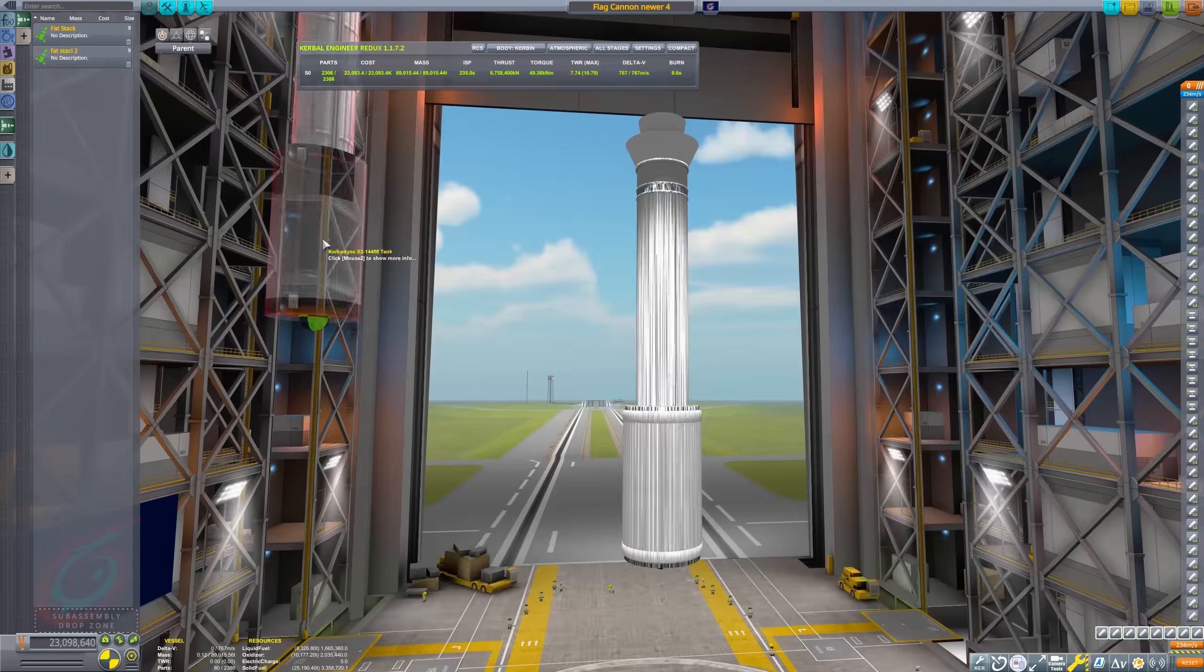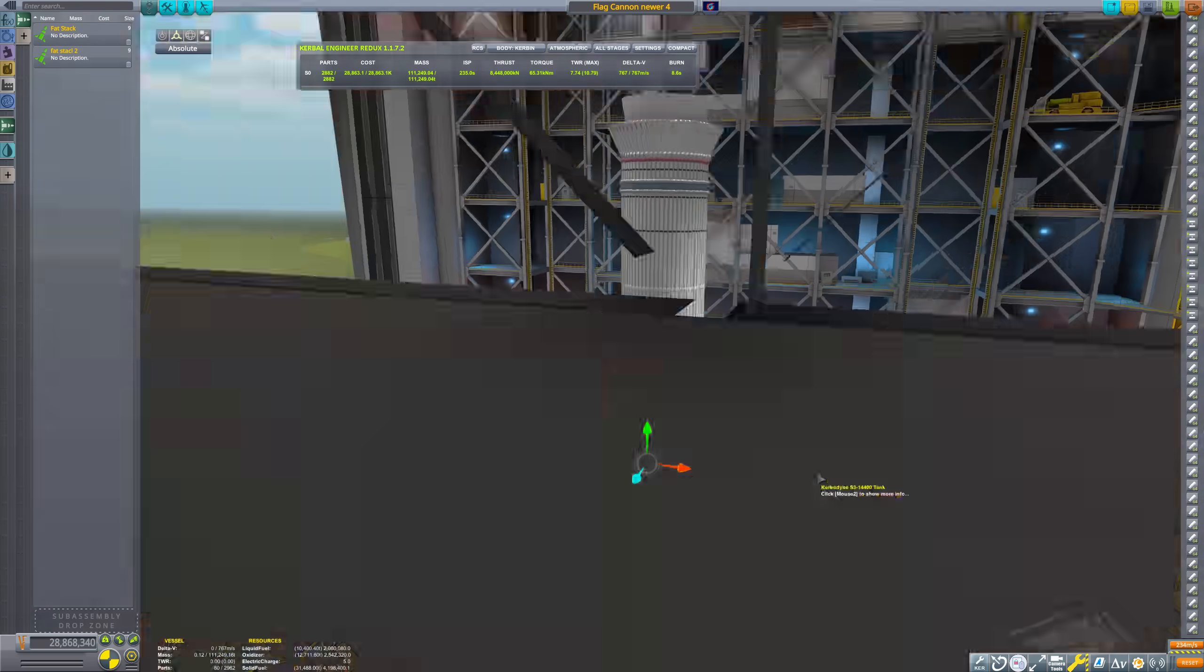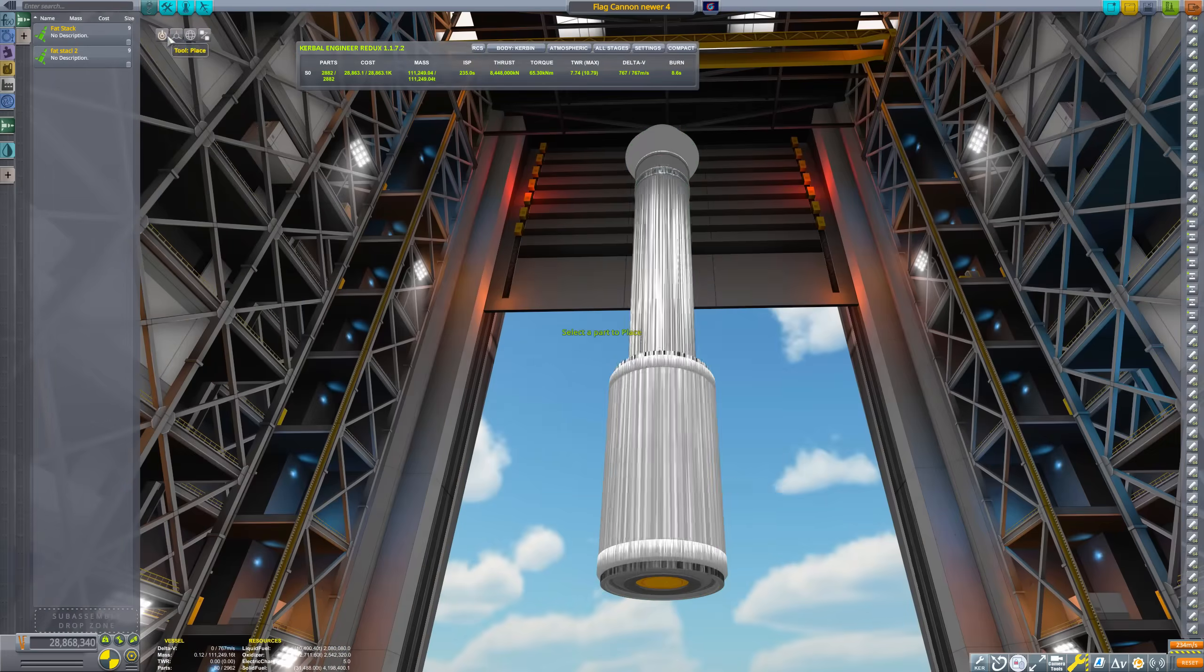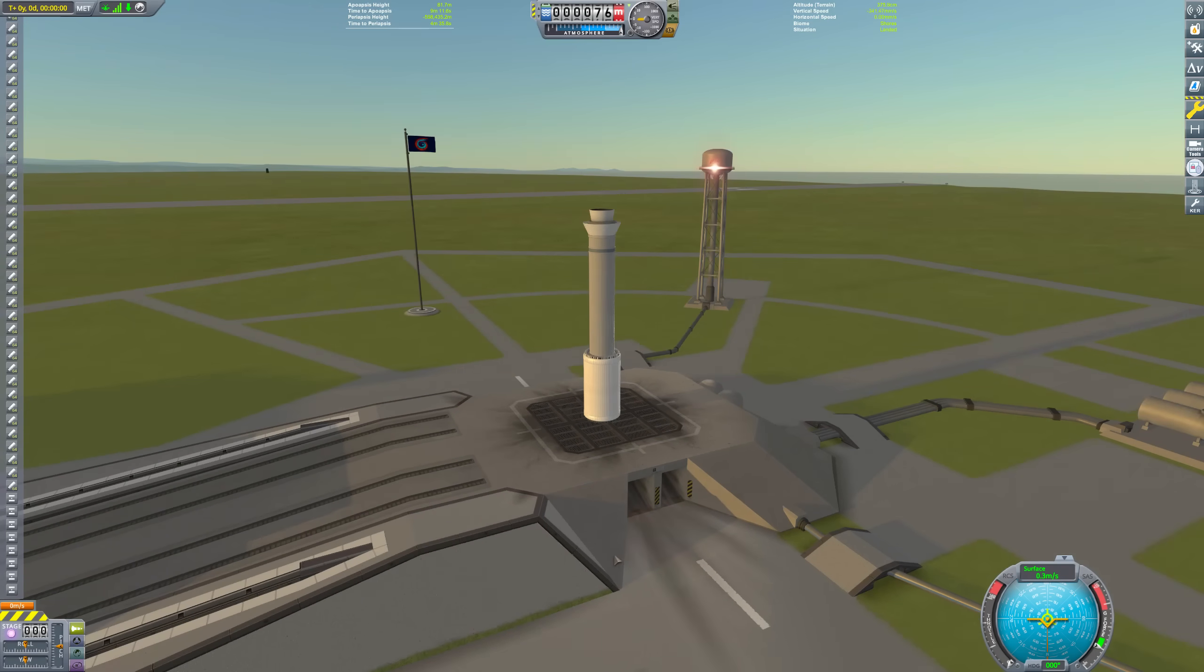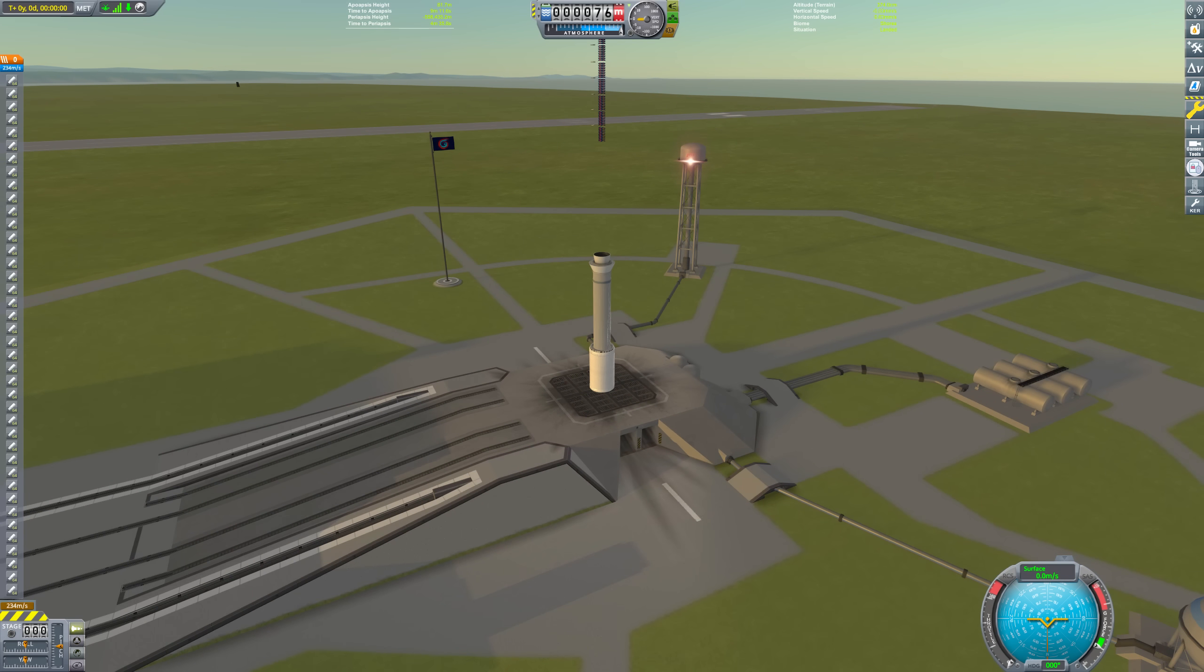After clipping this monstrosity together, and waiting a long time for it to load, we are ready to fire. Just gotta light up the engines, and... Okay, I guess we have to wait 30 more minutes for the engines to load too.